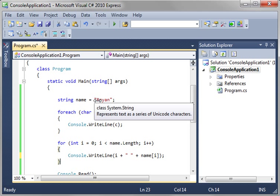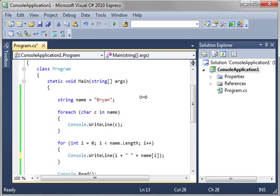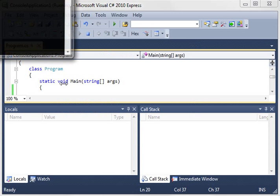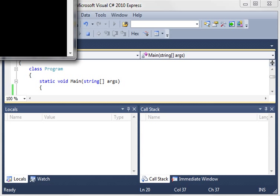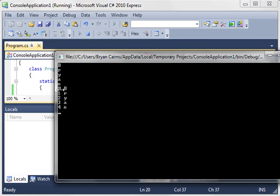Remember it'll be zero through the length. So it's going to say zero, one, two, three, four. Don't get thrown off by the fact that it's starting at zero. There's actually five letters there. We're going to prove that by F5 to run. And you see it says zero B, one R, two Y, three A, four N.